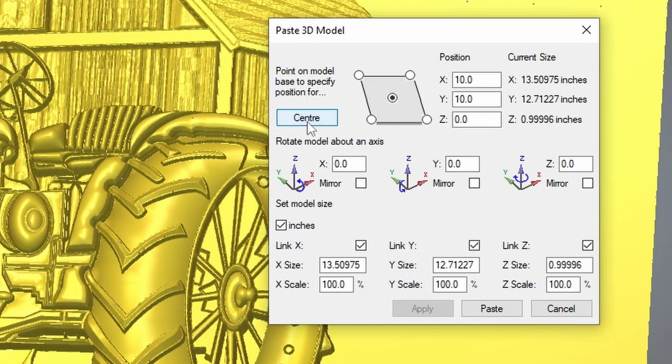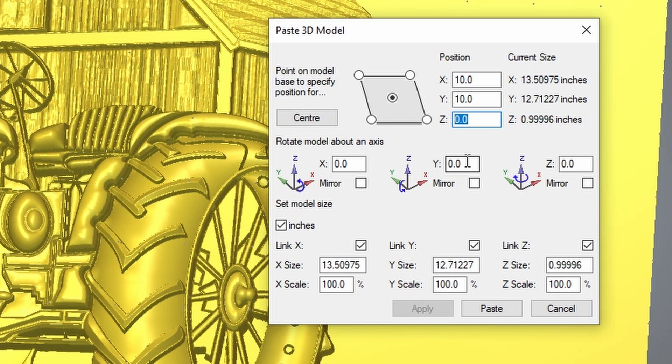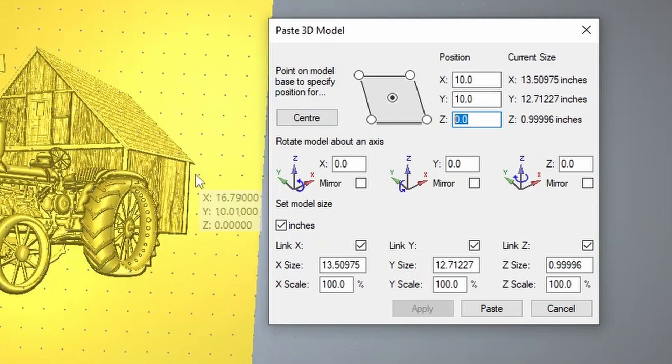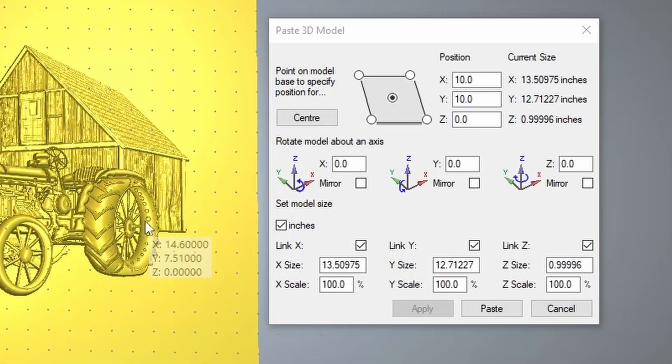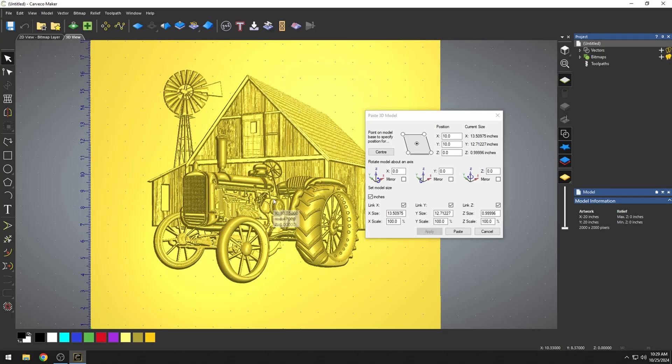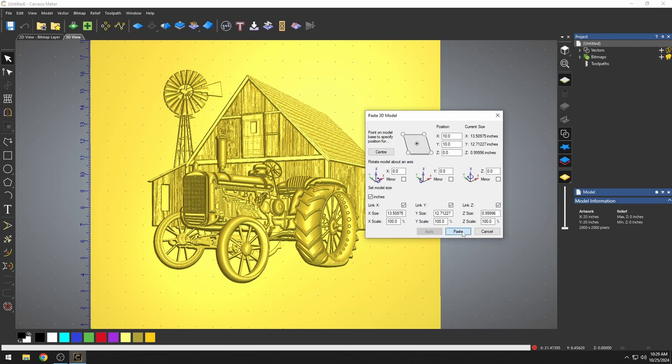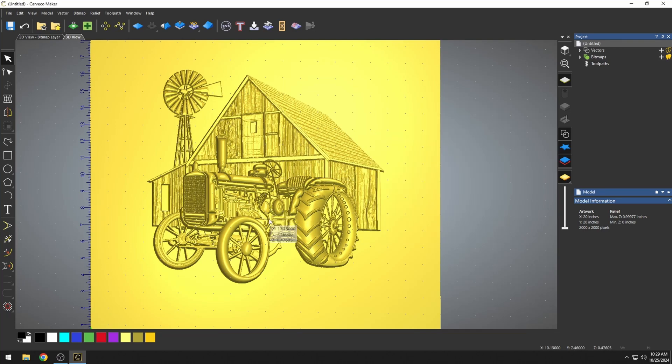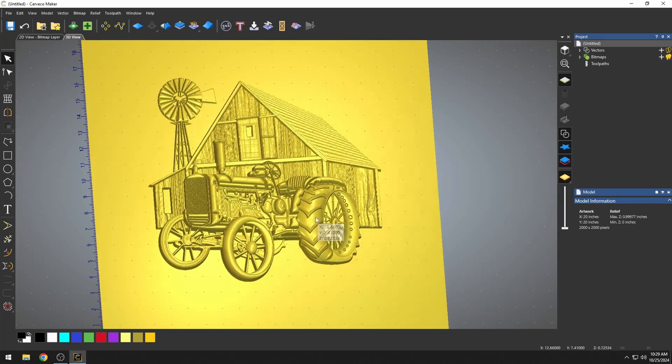We're going to center it, and it's important to press the center button because you want the z axis to be on zero, and then the position is in the center of the material, which is 10 by 10 because this is a 20 by 20 piece of material. Once we have everything where we want it and we have everything the correct size, we just press our paste button, and that imports our 3D model. We have to close this because it's trying to import another 3D model.